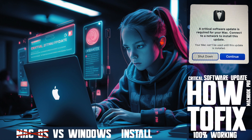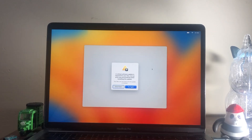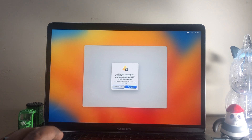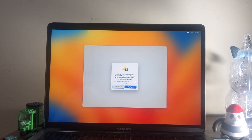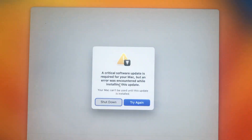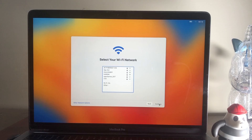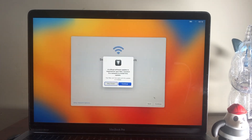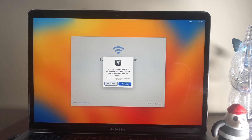If this problem comes from the logic board or touchpad, changing it will cost a lot, so don't change anything. Instead, let's install Windows 11 on this laptop — here's how to install Windows 11 on Apple Macs without Boot Camp.